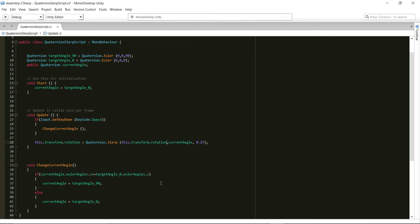So Quaternion.Slerp function smoothly rotates the object from one Quaternion angle to another. And how fast or slow it rotates object depends upon the interpolating factor.